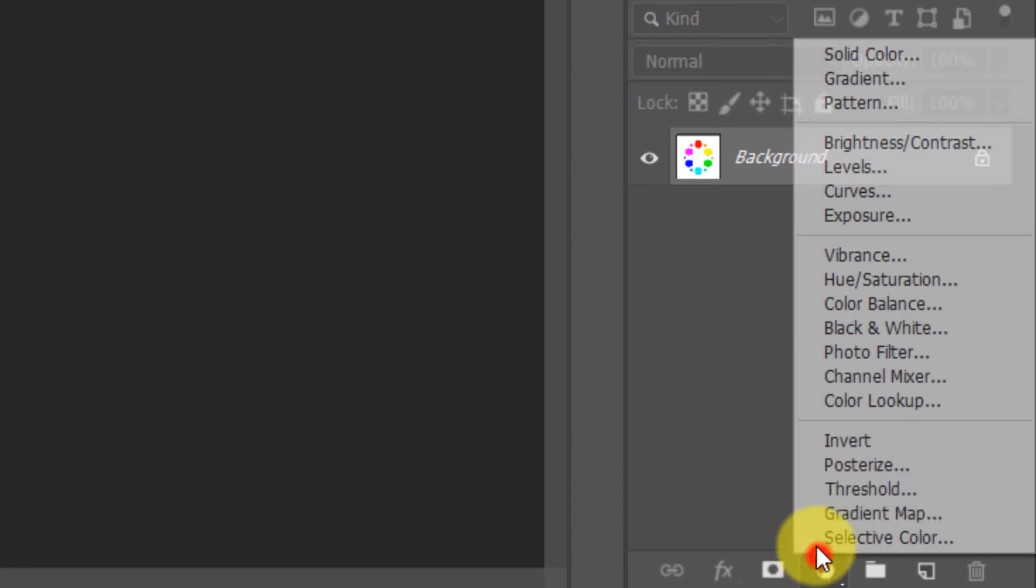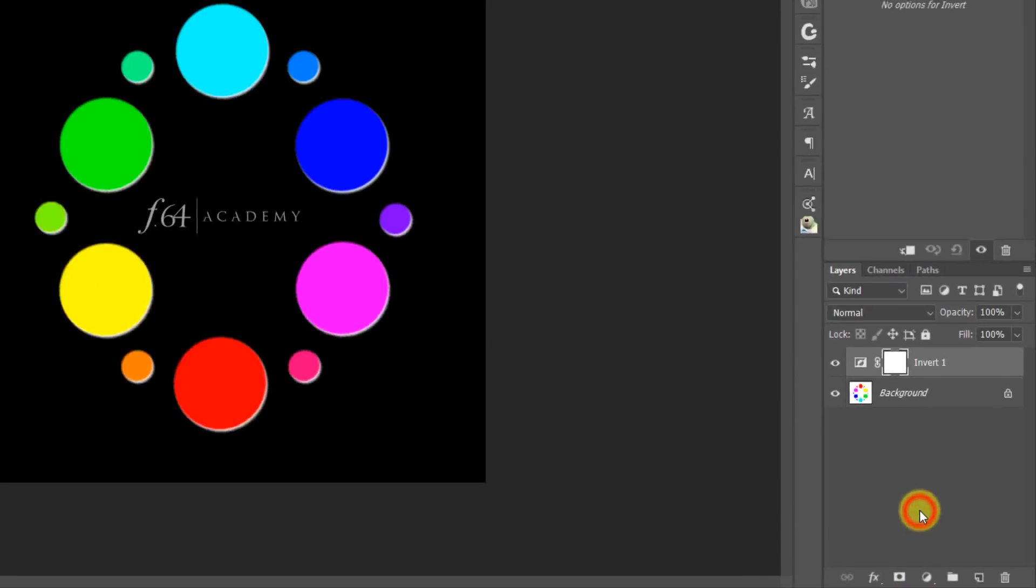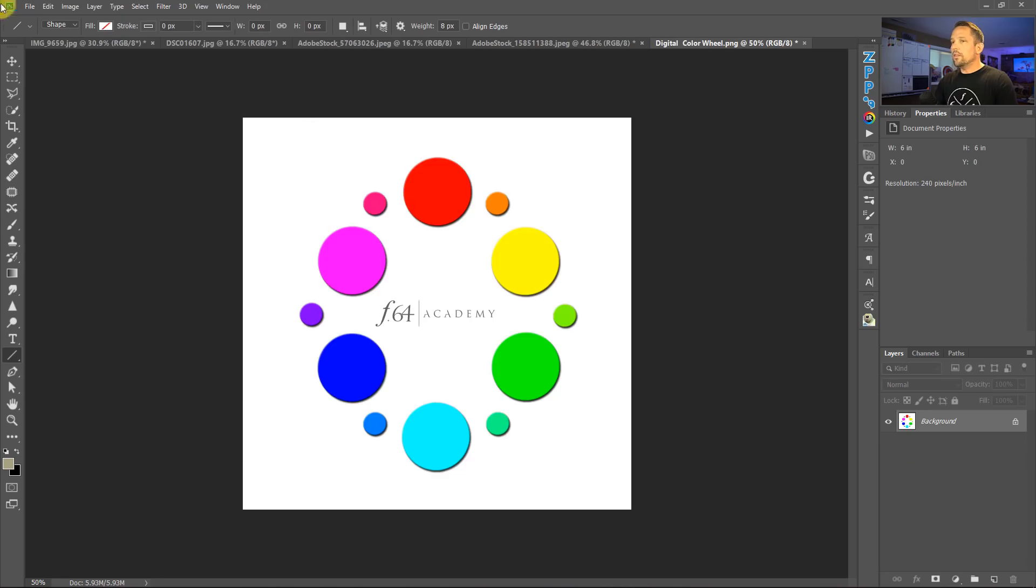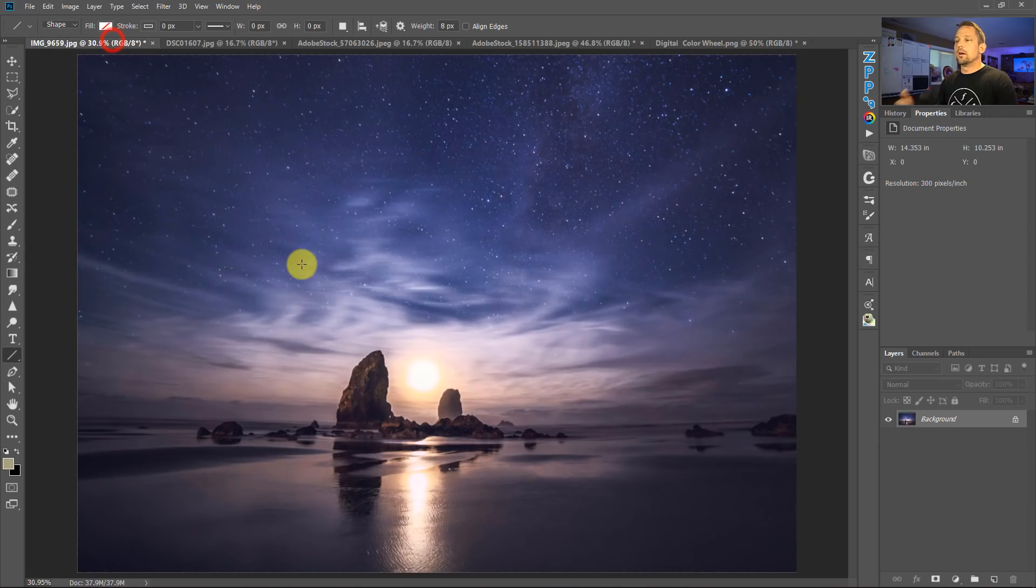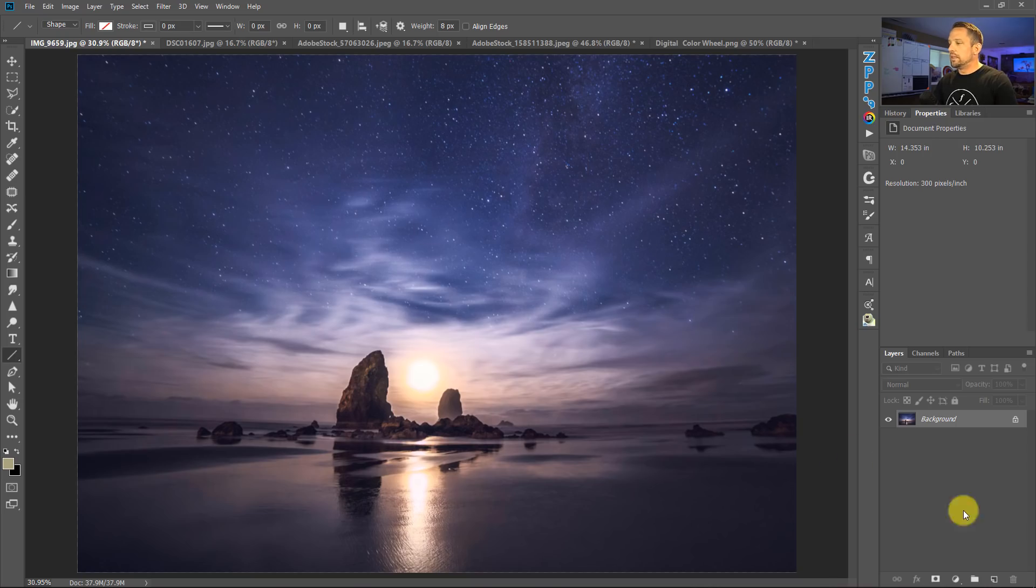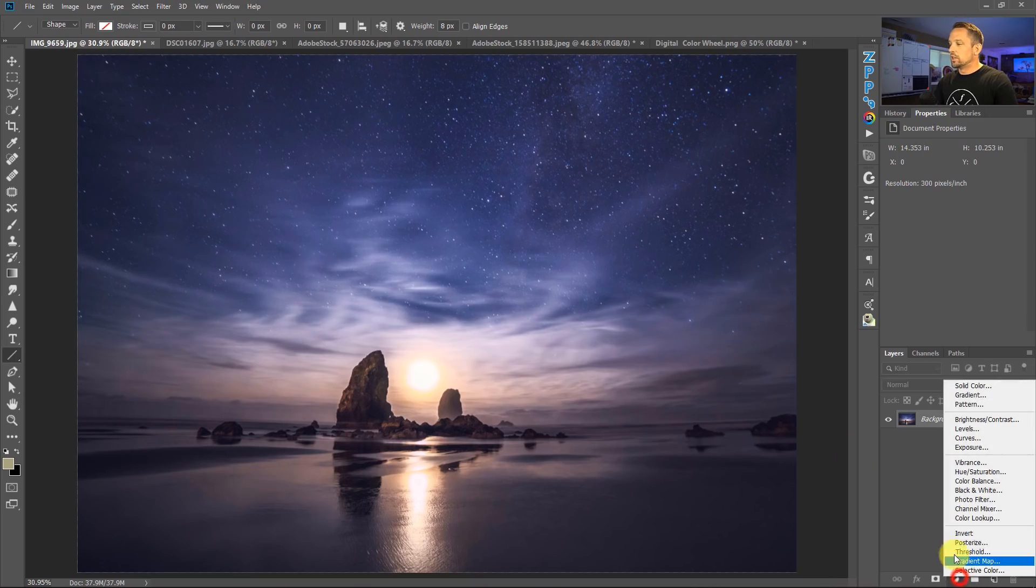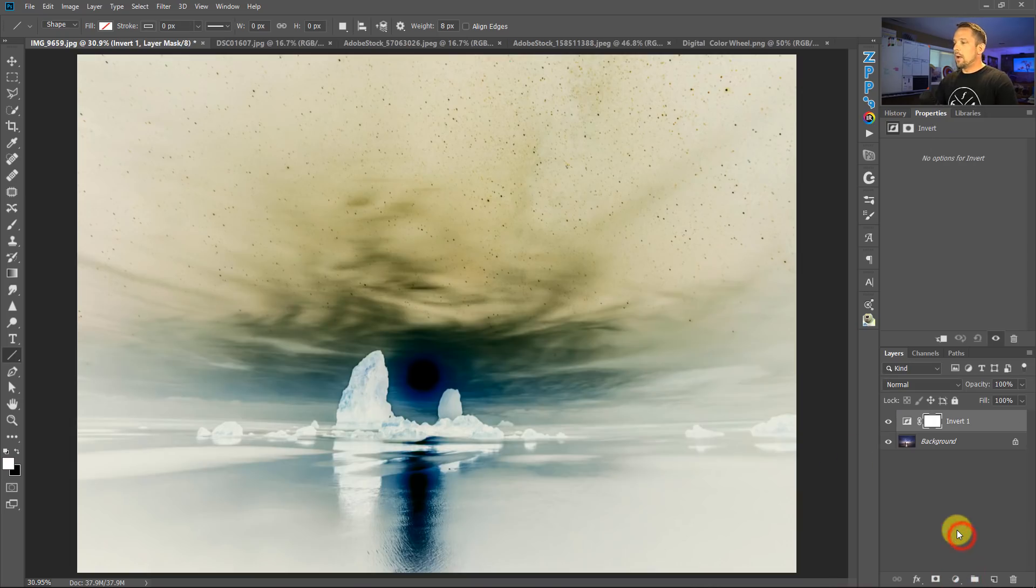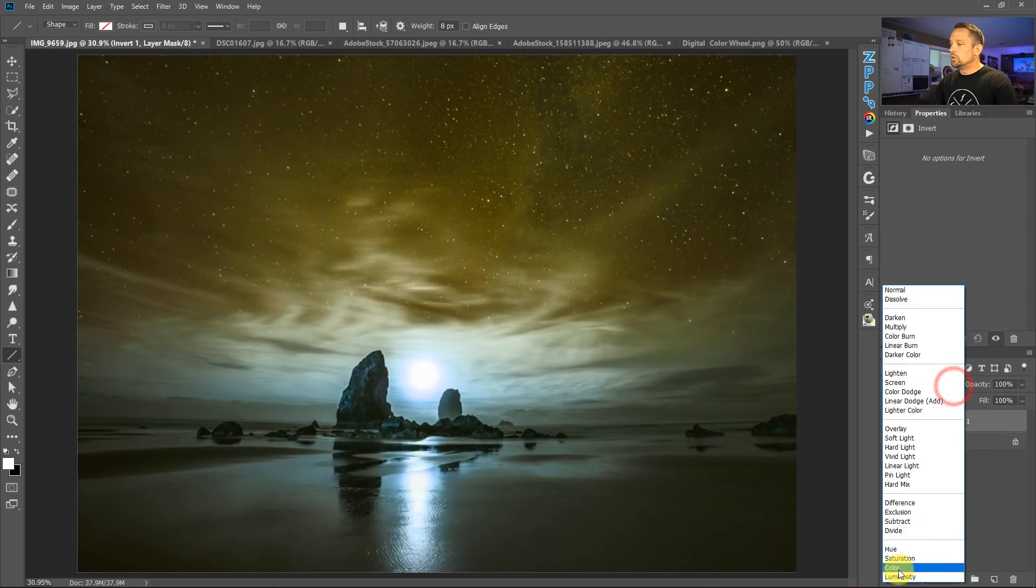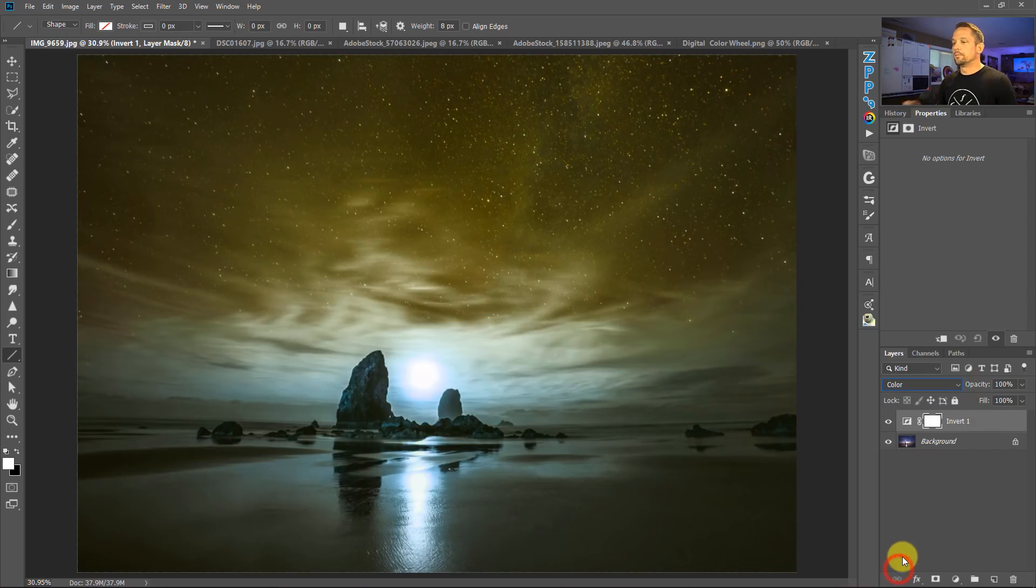One thing that's better than that though, is using the inverted adjustment layer here. So the other day, I was about to make a black and white photo. And my typical black and white photo, I put a gradient map on the image that goes from black to white in the gradient. But I was playing around with the inverted adjustment layer. And when I put the inverted adjustment layer on there, I changed the blend mode to color.